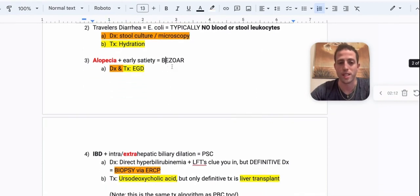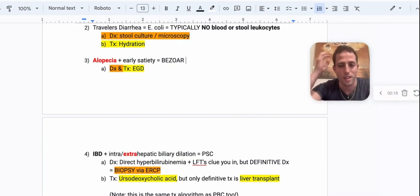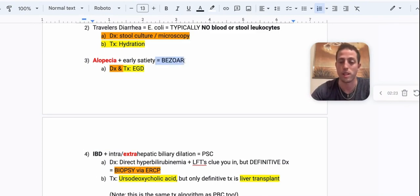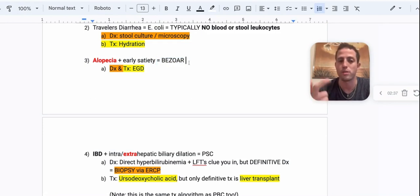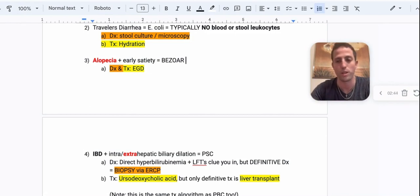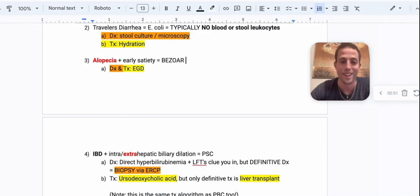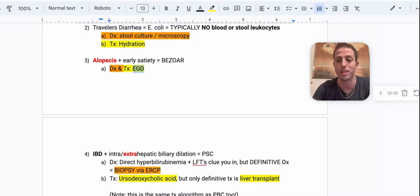Next, here's a question I love — I've seen it a couple of times. Somebody has alopecia, meaning it looks like they don't have hair — they may have pulled it out. They might even have mental health issues in their history, plus early satiety. You're thinking bezoar. They may actually be pulling out and eating their hair. Patients can also get bezoars from swallowing gum or other household items. So alopecia with early satiety, think bezoar. The diagnosis and treatment is an EGD — you diagnose it by seeing what's in the stomach, and then treat it by pulling it out.